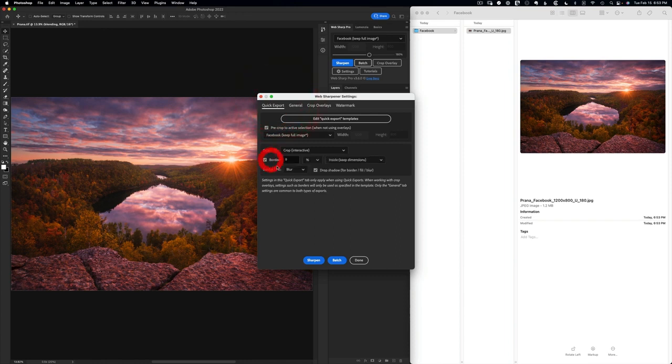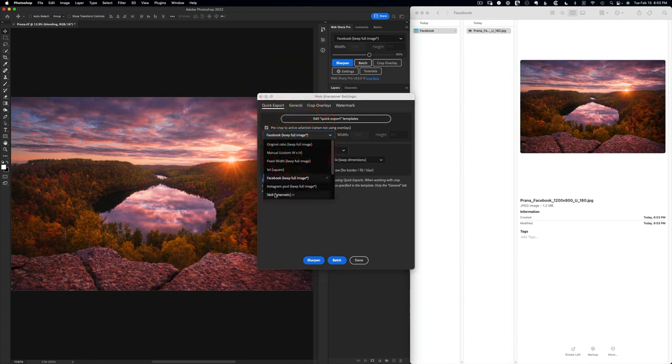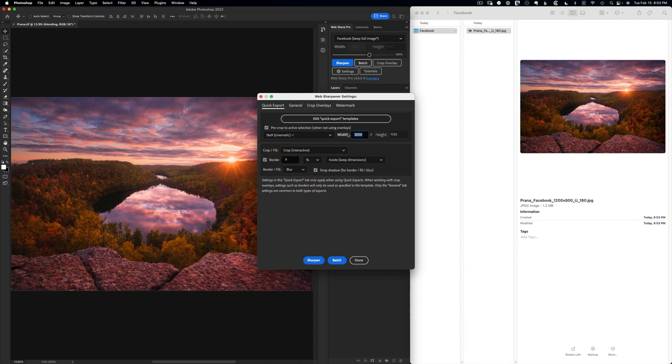I can go and add a border with a blurry edge and let's switch over to a 16 by 9 crop. We'll make this be 1600 pixels wide. We'll allow an interactive crop here.